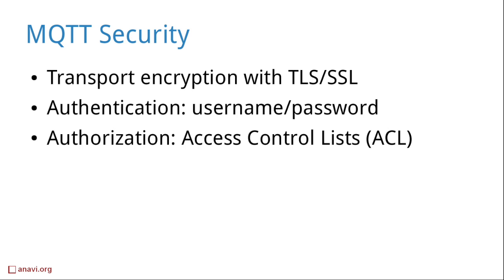MQTT supports transport layer security and authentication with username and password. Authorization policies can be implemented using access control lists.